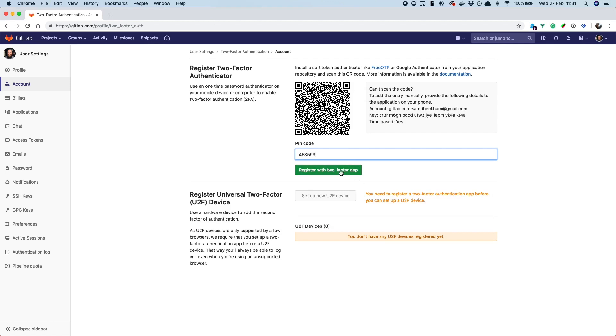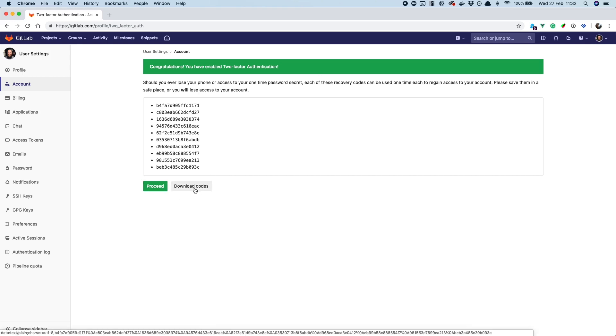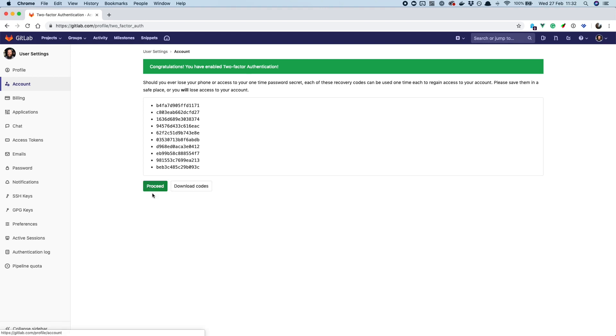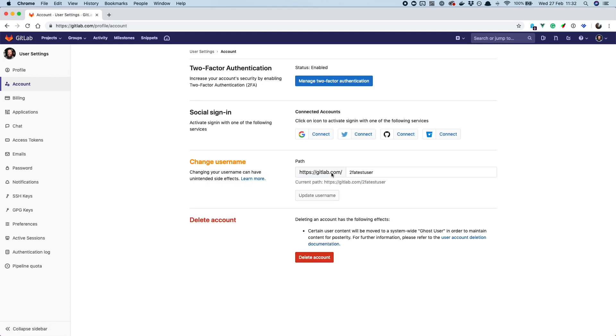So I can copy that, paste it into the pin code, and register with the two-factor application. There we go, and you can see my secrets but it doesn't matter because this is a dummy account. So we can download the codes at this point. These allow us to, if we lose our authentication app or we lose access to it, these codes will let us back into our account. Normally we download these, but I'm not too bothered because it's a dummy account.